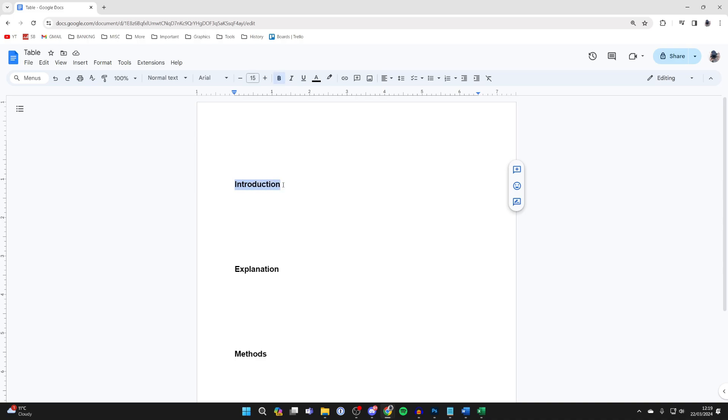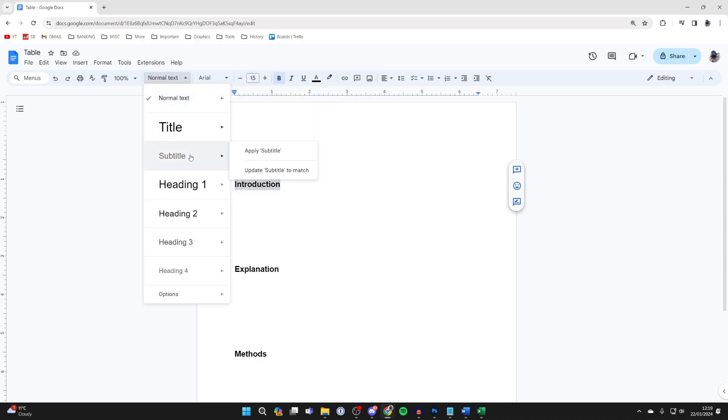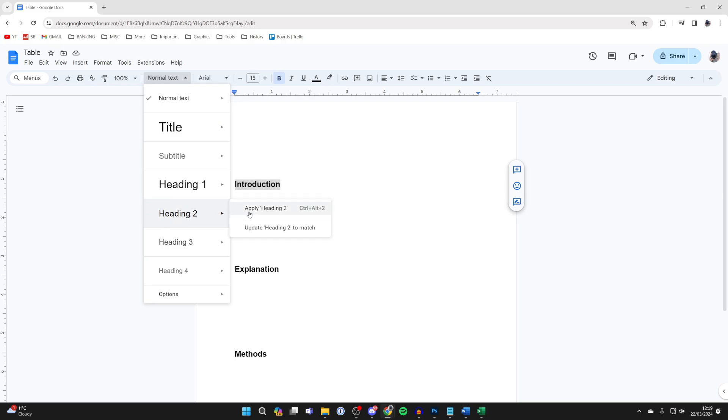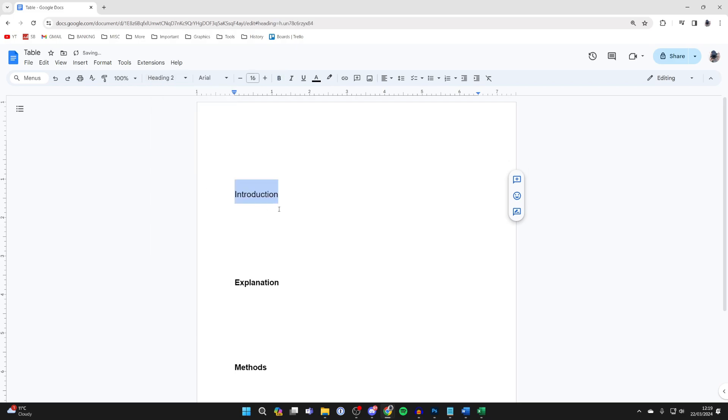Highlight the first one and go to the top. Click on where it says normal text and you can choose a heading. In this case, I'll go and use heading two.